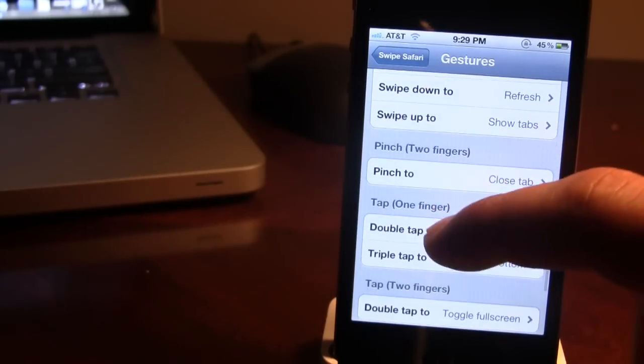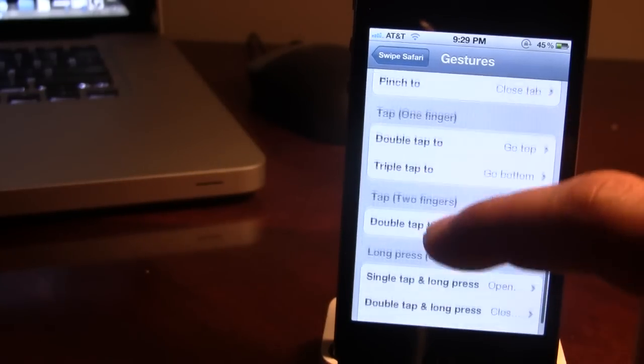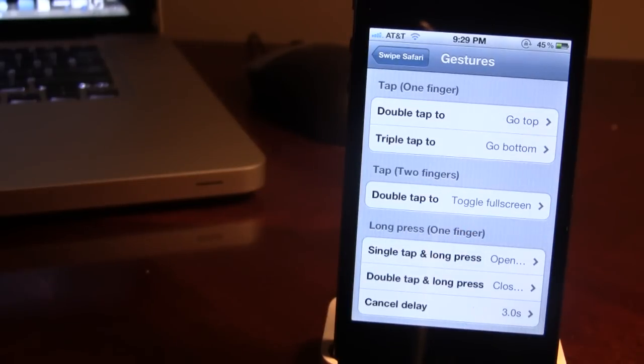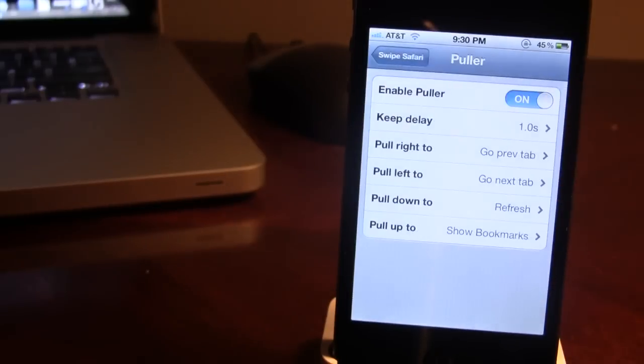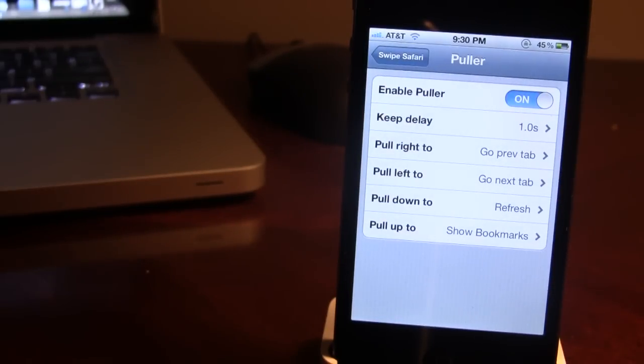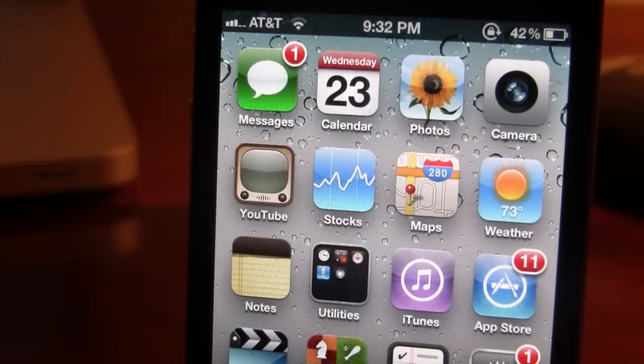Now all these gestures can be fully customized within Swipe Safari settings. You have your taps, your long presses, and you can also customize the puller options right within Swipe Safari.